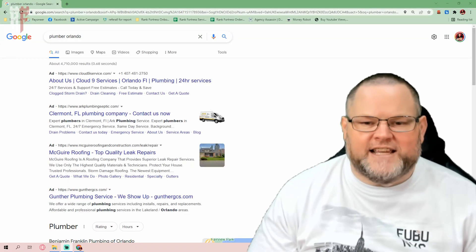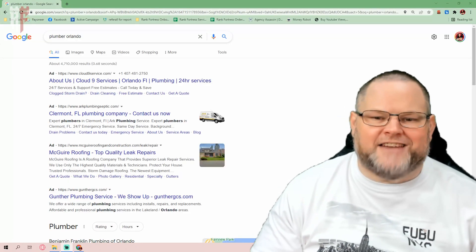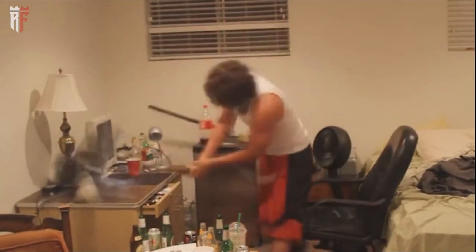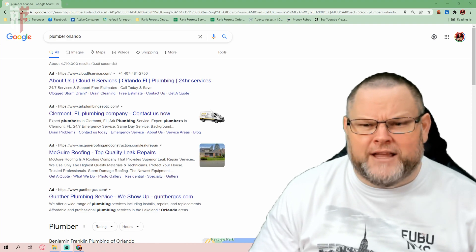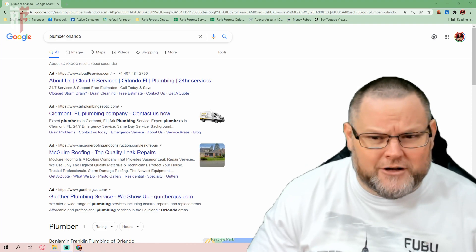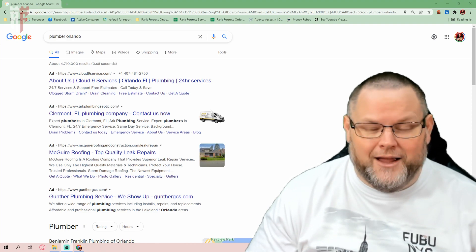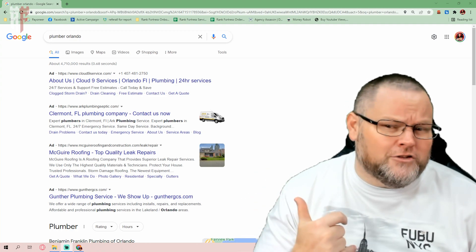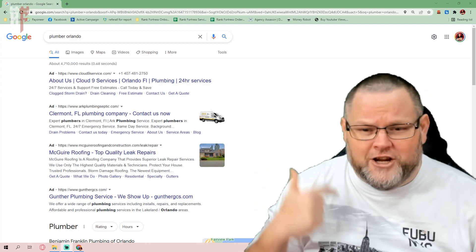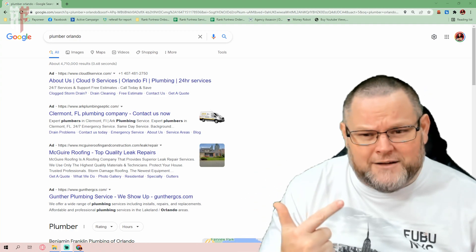Hey guys, it's William here. In today's video, I'm going to show you how to dominate Google. And on top of how to dominate Google, when you do that, you're going to dominate your competition. And when you do that, you know what that means? You're going to cause the phone to ring, you're going to cause the bank to fill up.